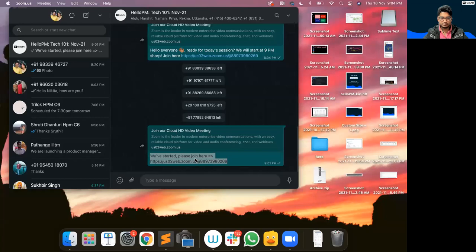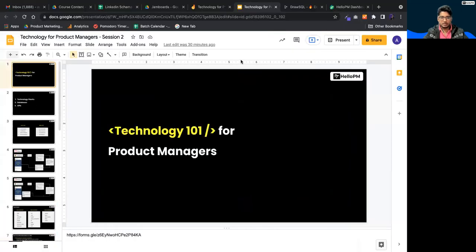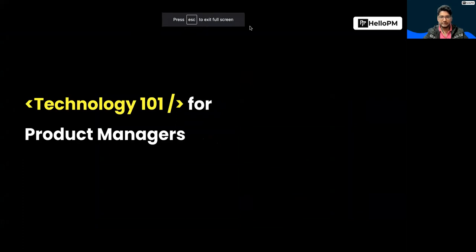So now we are going to start. Just tell me whenever you guys can see my screen. Yes or no? Okay, it is visible. So today, first of all, thanks a lot for being here in the second session. I can see today we have 75 people, so the count has gone down to almost half of what it was the other day.